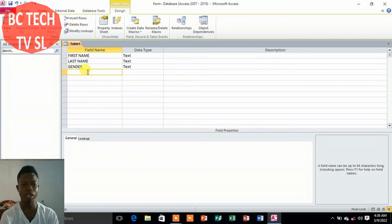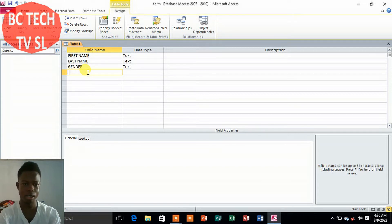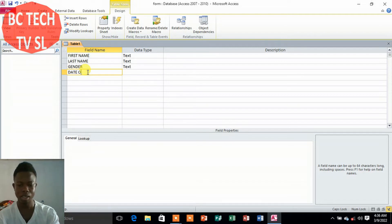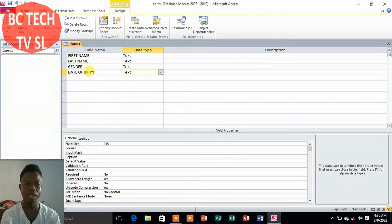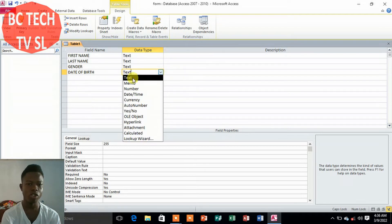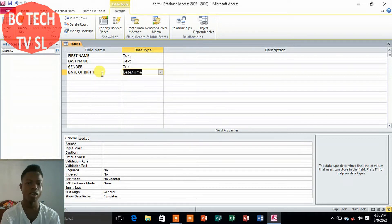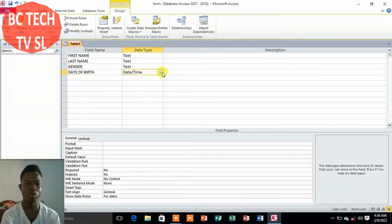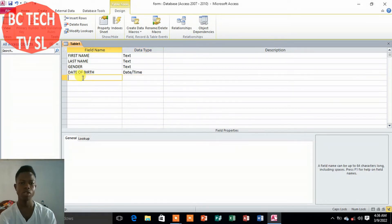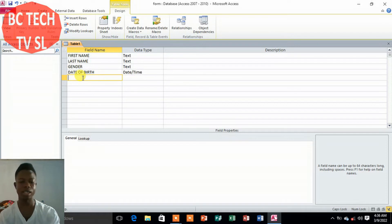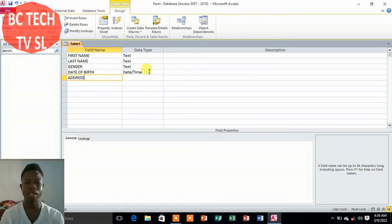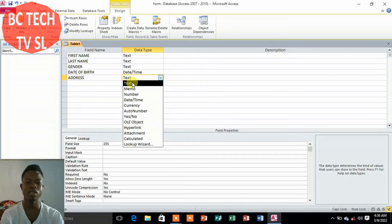The next field is 'Date of Birth.' Date of birth means time and date, so you don't select Text or Number — you select Date/Time as the data type. Then we add 'Address,' and for Address we select Text.